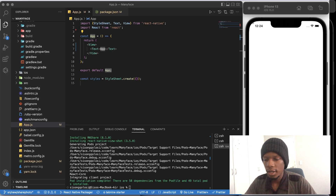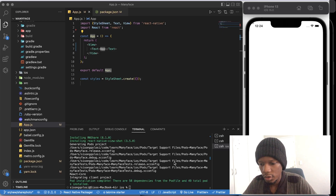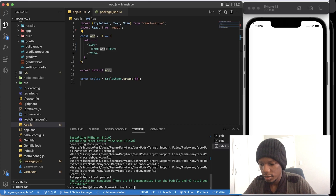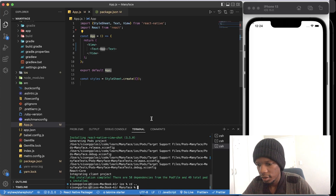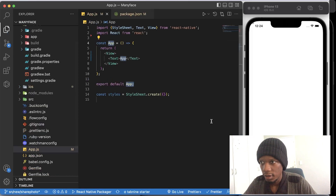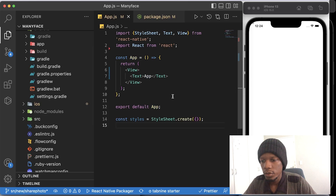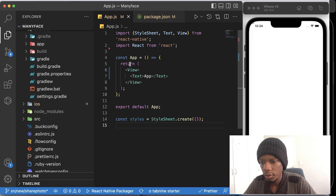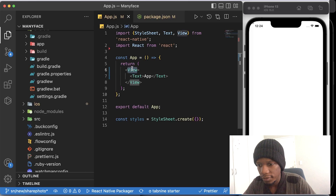Now that's done, we can go one folder back with CD dot dot to the root folder and close the terminal. What I'm going to do now is create the styling that we want. I'm just going to replace all the Views with SafeAreaView so that we can see everything.